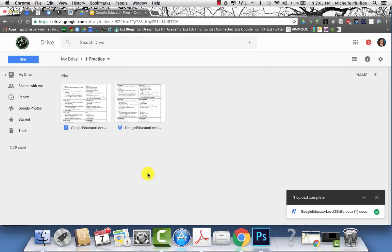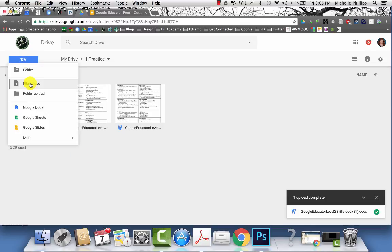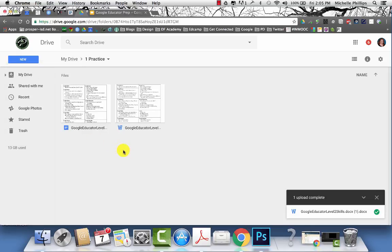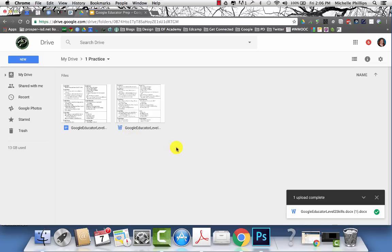You can upload Microsoft documents into your drive by clicking new file upload and then choosing the word document or other Microsoft document on your computer. But you may notice that you will see the W. This file is still in the Microsoft format and is not easy to edit.